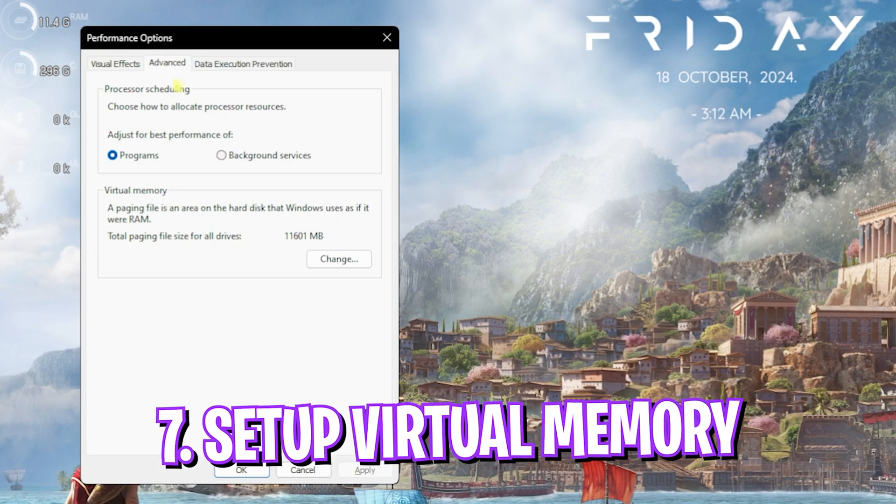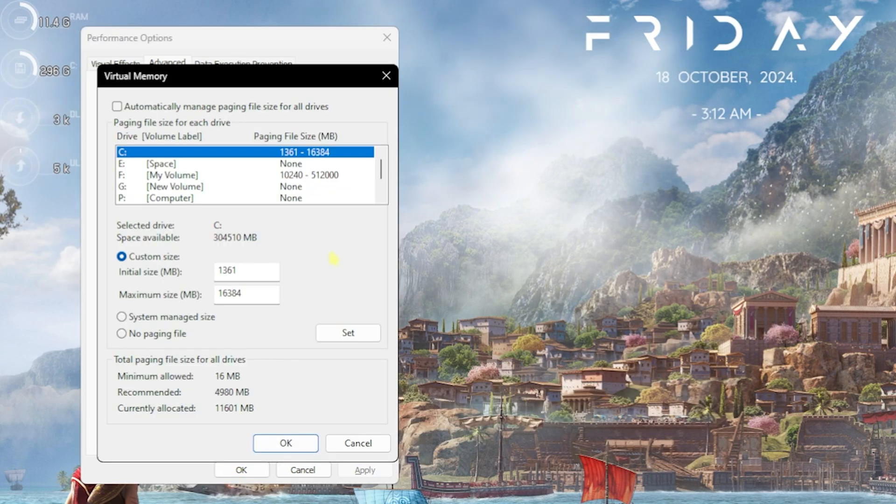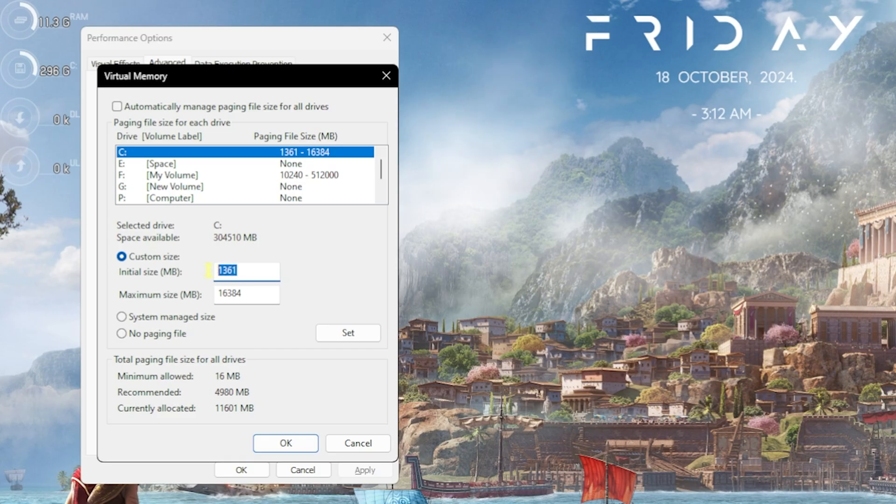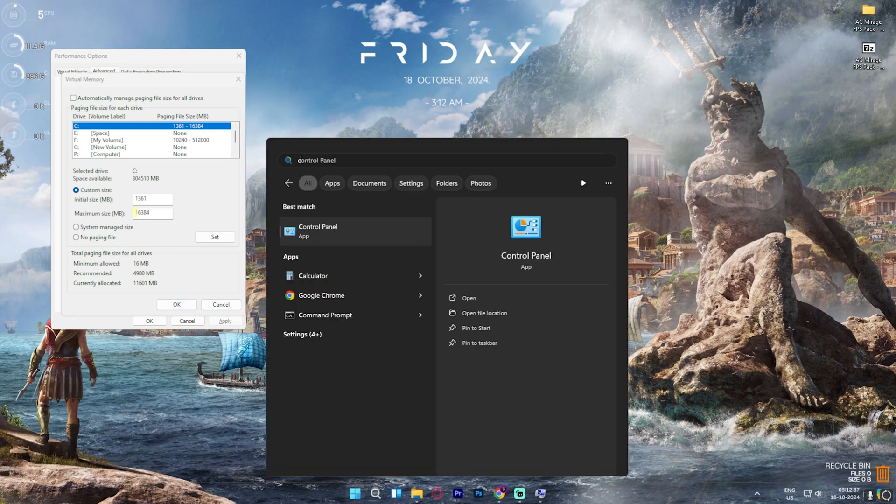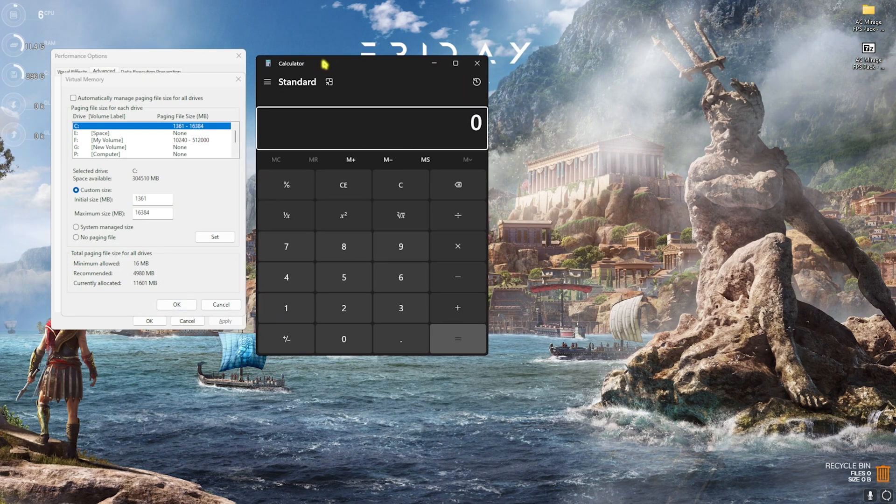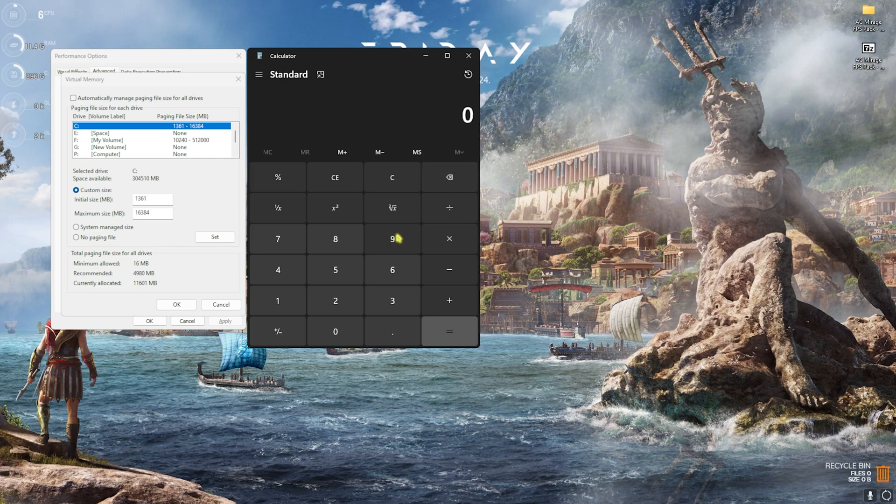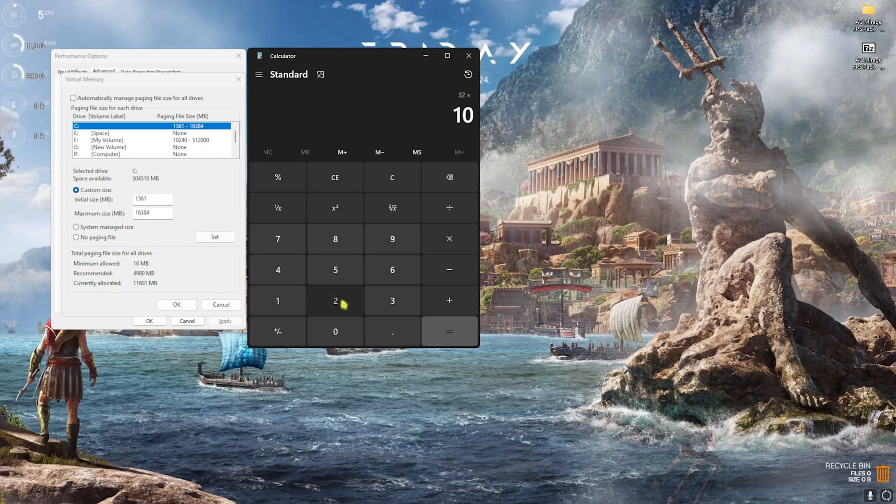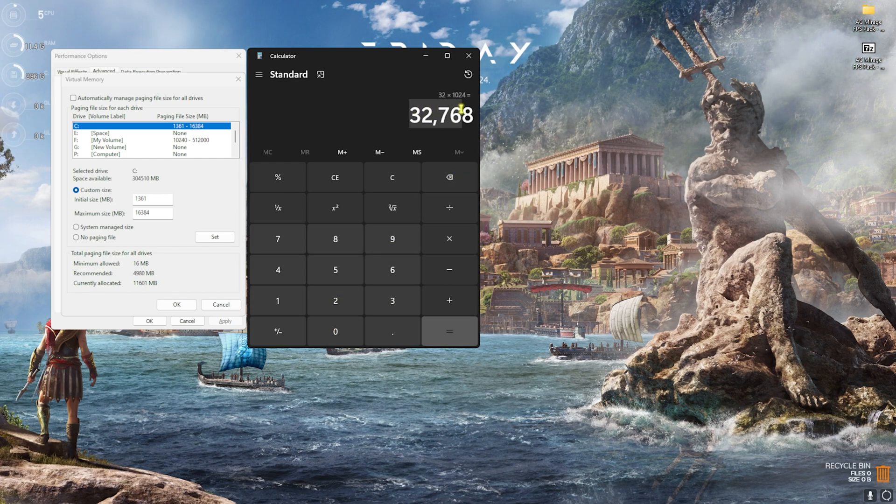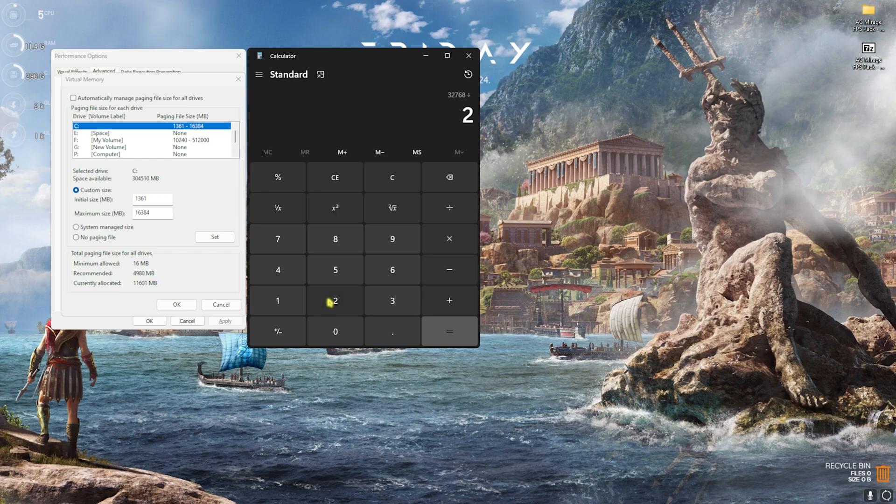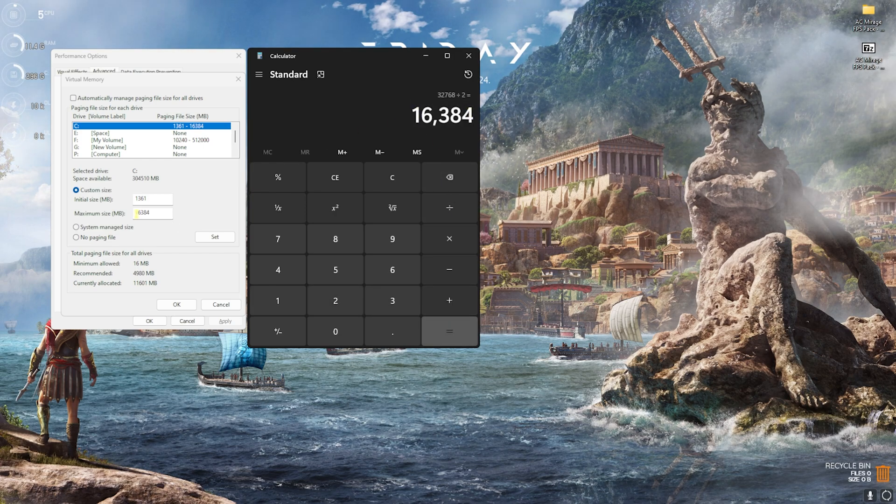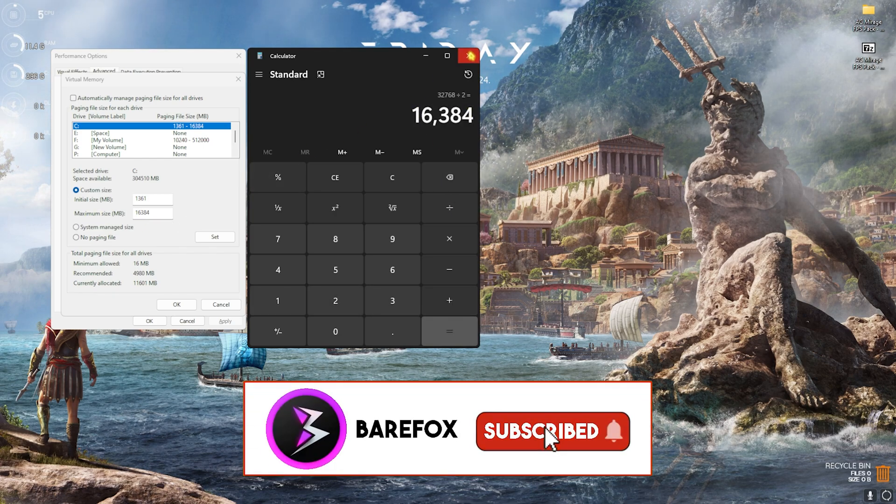Next step is right under the Advanced tab over here, which is Virtual Memory. Click on that, and over here deselect Automatically Manage Paging File Size. Then for the initial size, set this thing to 1361. For the maximum size, you have to open up Calculator and multiply your RAM—that is 32GB for me—with 1024. This will give you your memory in megabytes. Simply divide this new value by two, and this value shall be pasted in the maximum size right over here. Click on Set and then click OK.